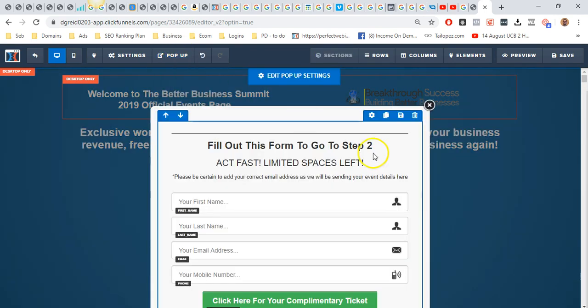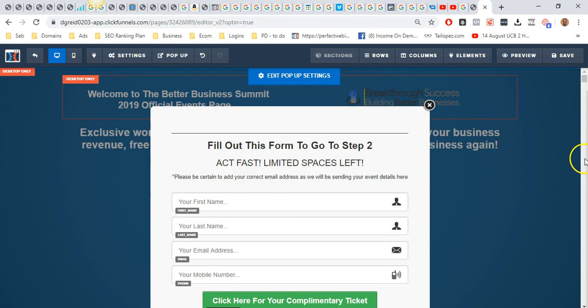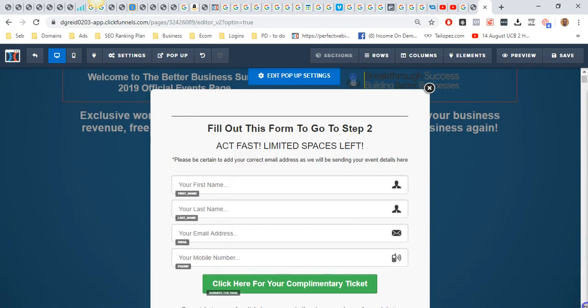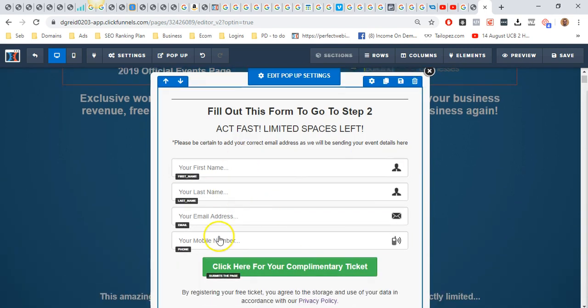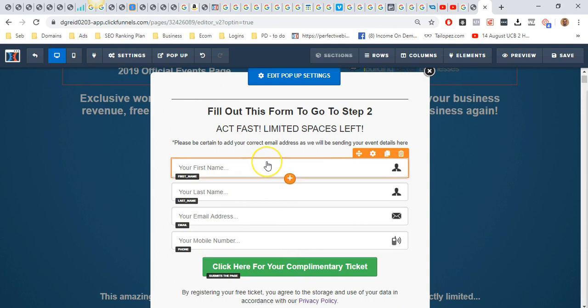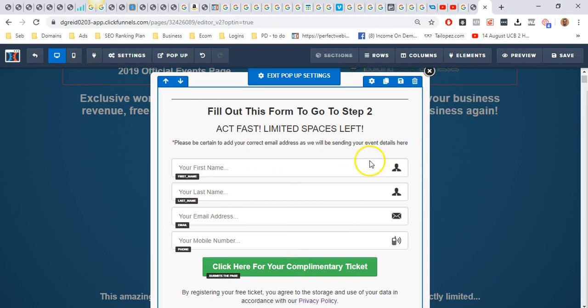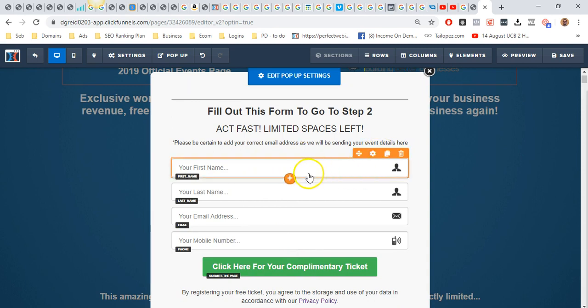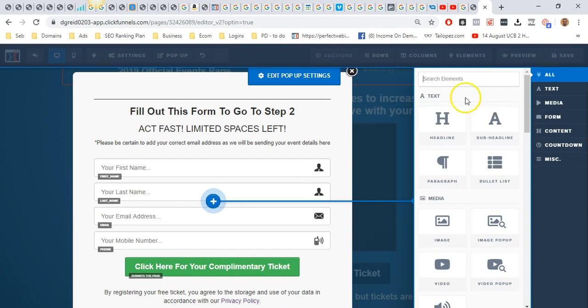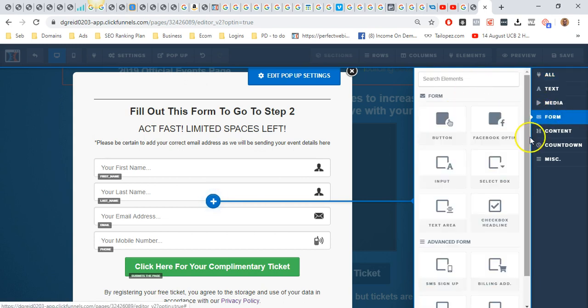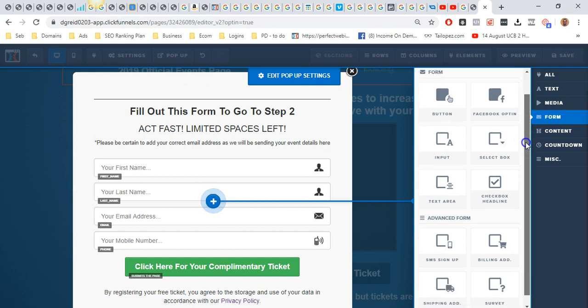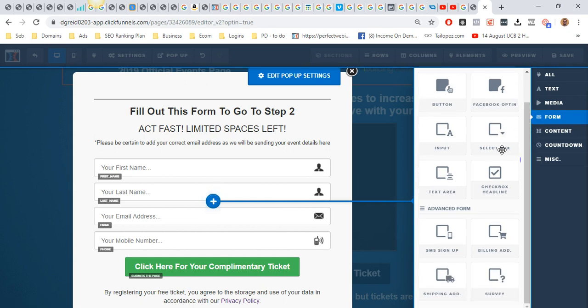Just wait for that to load for you guys. What I've basically got, if I show the pop-up, is a form that has all of the different fields that I want done. In ClickFunnels, if you want to add a new element, you go to add, then go to form, and then you can add advanced form.